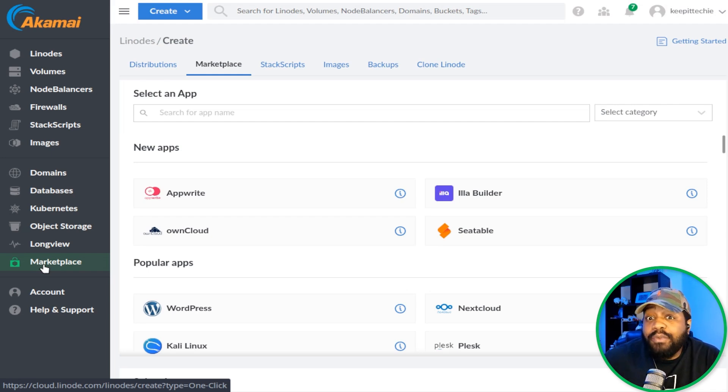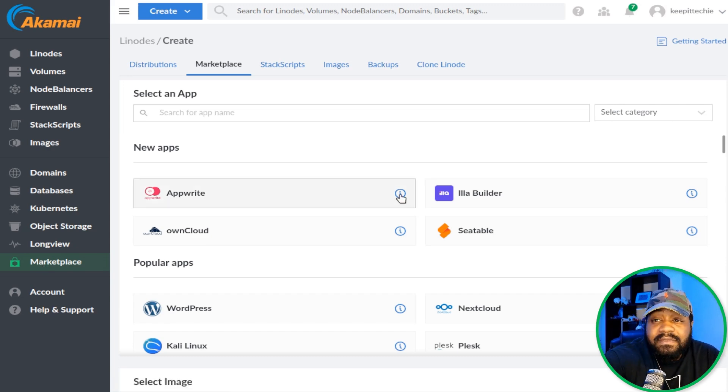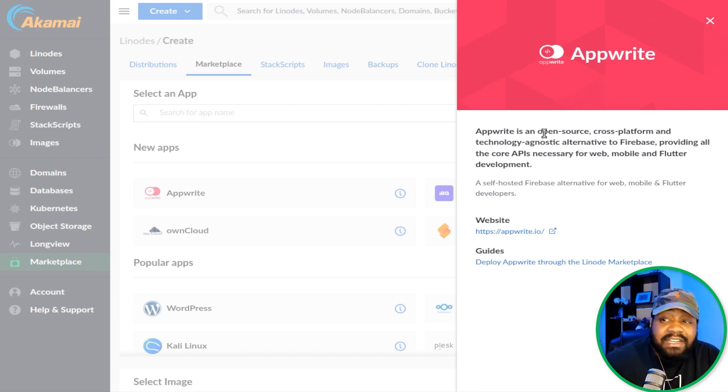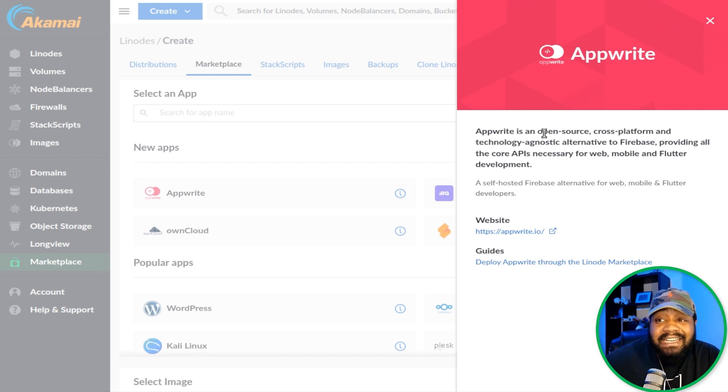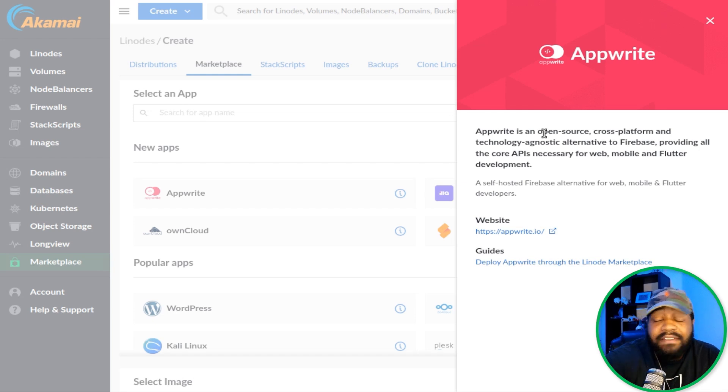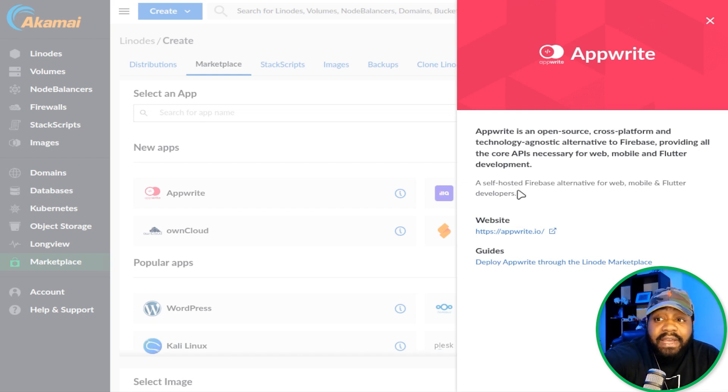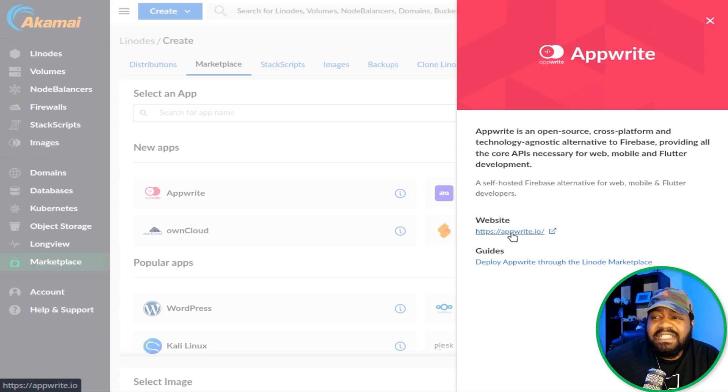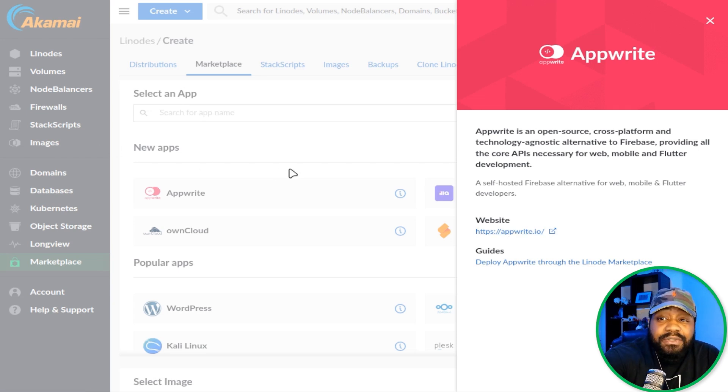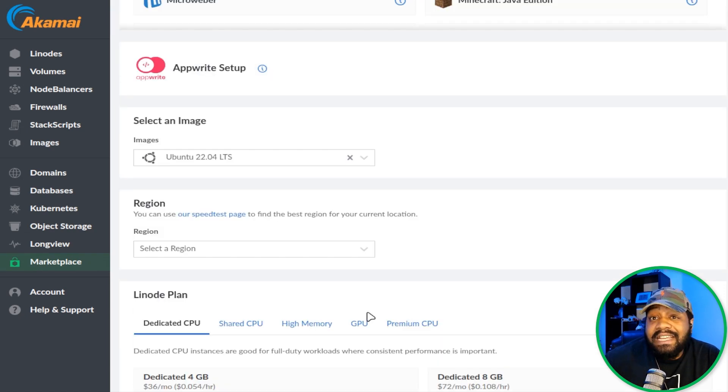As you can see, one of the new apps included within the cloud platform is AppWrite. If you click right here on the information button, it'll bring up information about AppWrite. Basically it covers everything that I said a little earlier. AppWrite is an open source cross-platform and technology agnostic alternative to Firebase, providing all the core APIs necessary for web, mobile, and Flutter development. If you need more information about AppWrite, they do have a link to their website which you can check out on your own if you run into any issues once getting it set up. But Linode has done a lot of the hard work for you. All you have to do is hit the X right here, and then you can click on AppWrite.